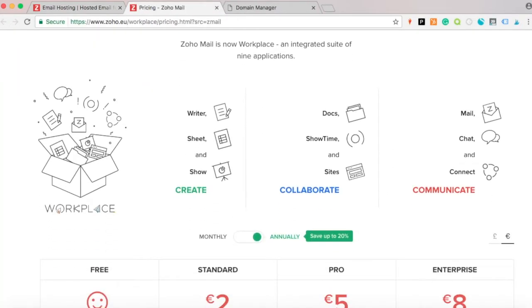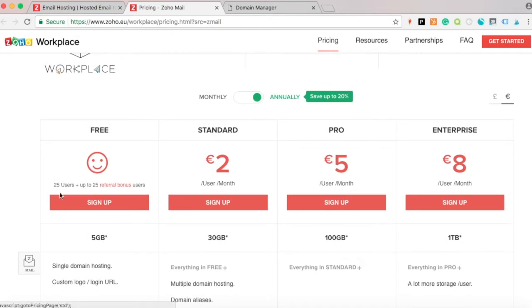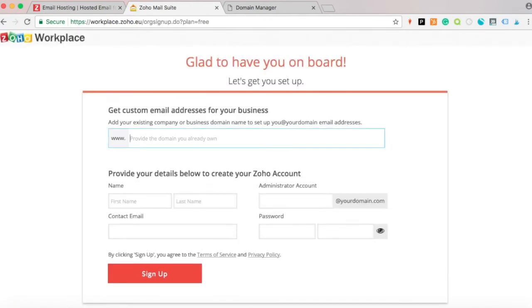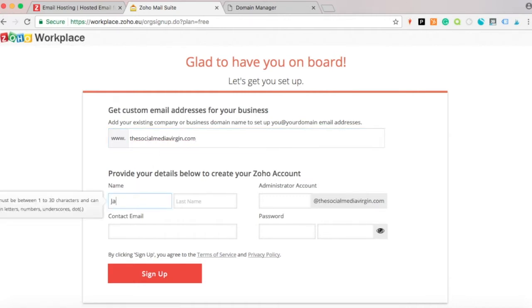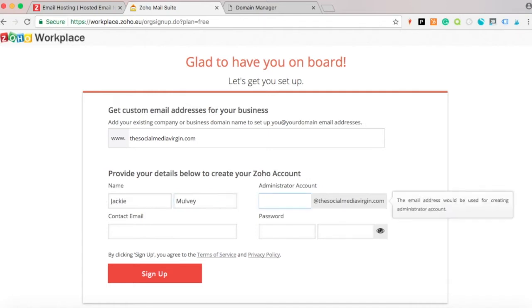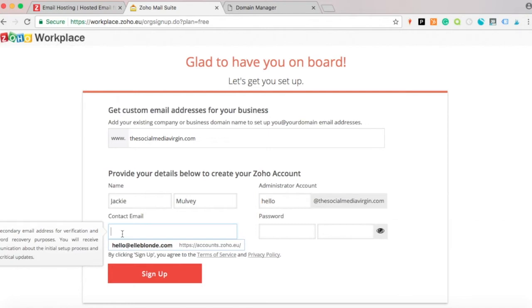Scroll down and select the free option, then add your URL. I'm going to use one for a client and add their details. This is going to be a 'hello' email — whichever prefix you want: your name, hello, info, contact, whatever you prefer.